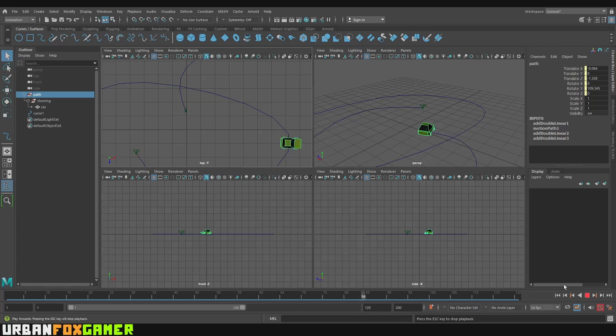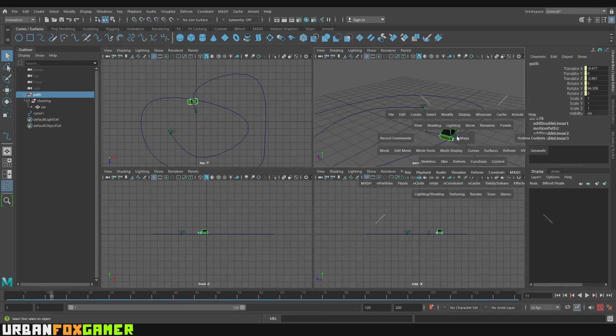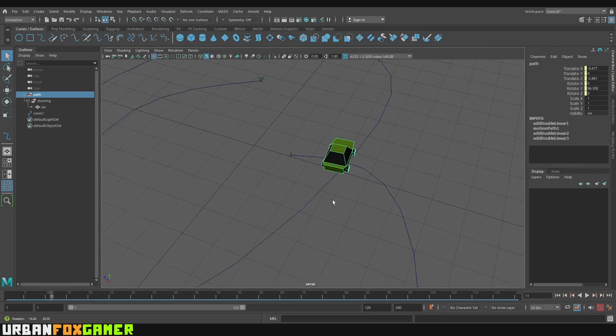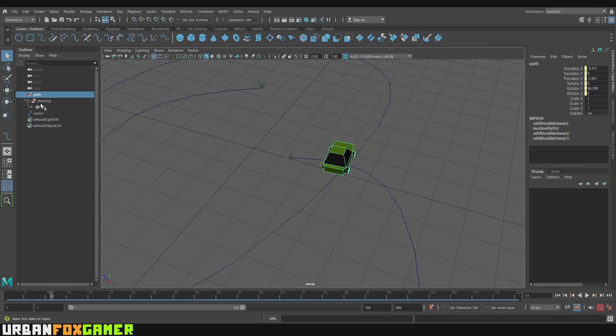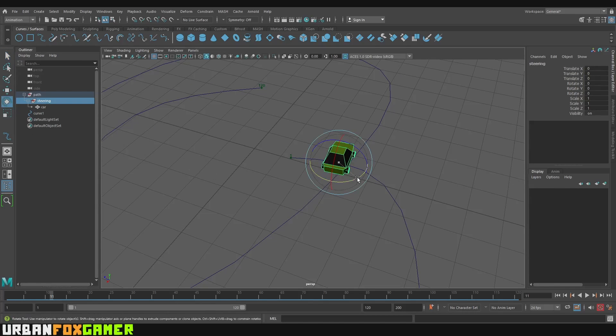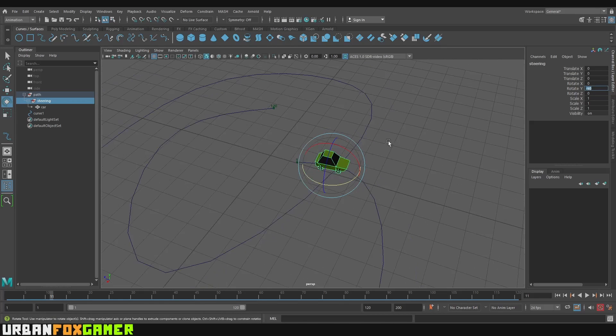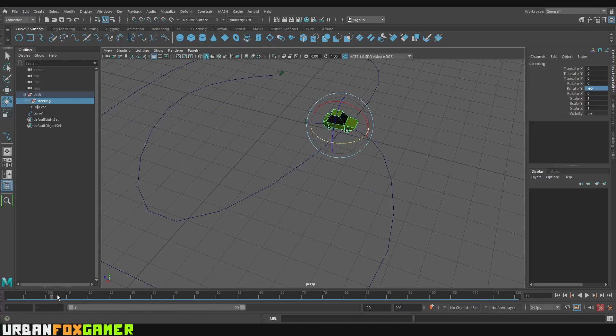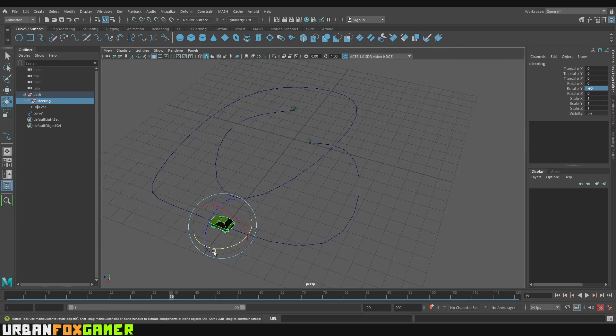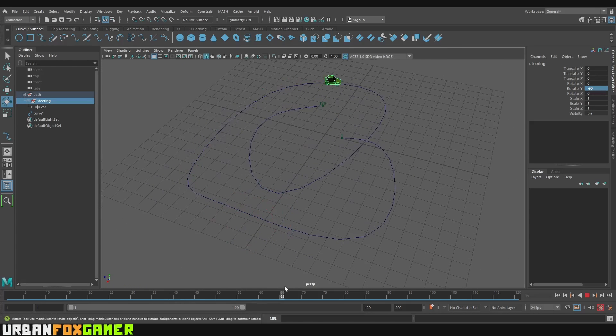And the next problem is it's very fast. So we can fix that. So first of all, let's fix the orientation. Let's go to Steering. Then let's rotate it here. Let's rotate it negative 90. There you go. It's now oriented properly. If we scrub on the timeline, it's now driving to a path.